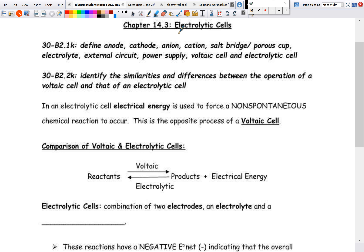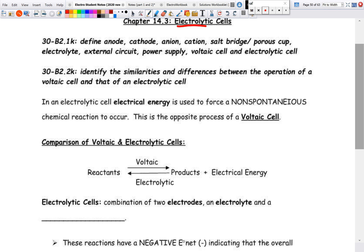Welcome back. This is going to be the last one for the week and we are going to look at electrolytic cells. Because it has 'electro' in it, that means electrical energy is used to force a non-spontaneous reaction. We looked at how to predict spontaneous reactions — voltaic cells use spontaneous reactions to produce electricity.